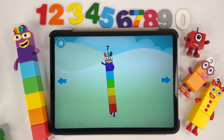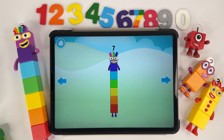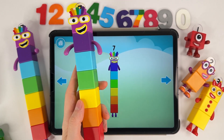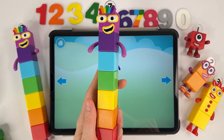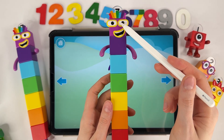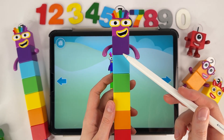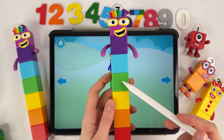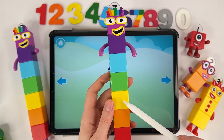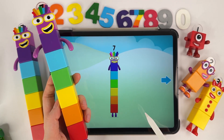Hello! Seven. Seven blocks. Let's count! One, two, three, four, five, six. Seven!